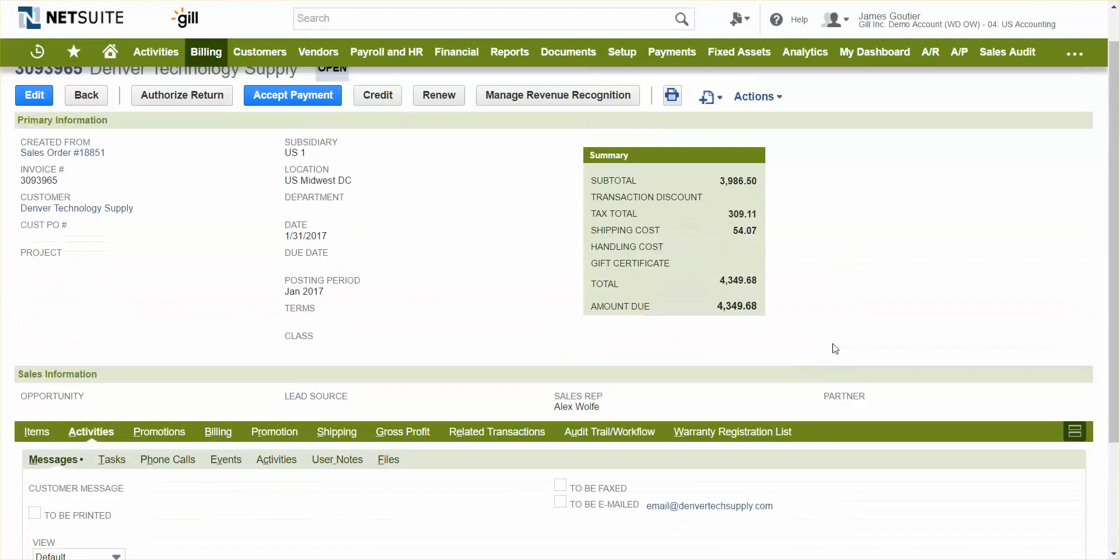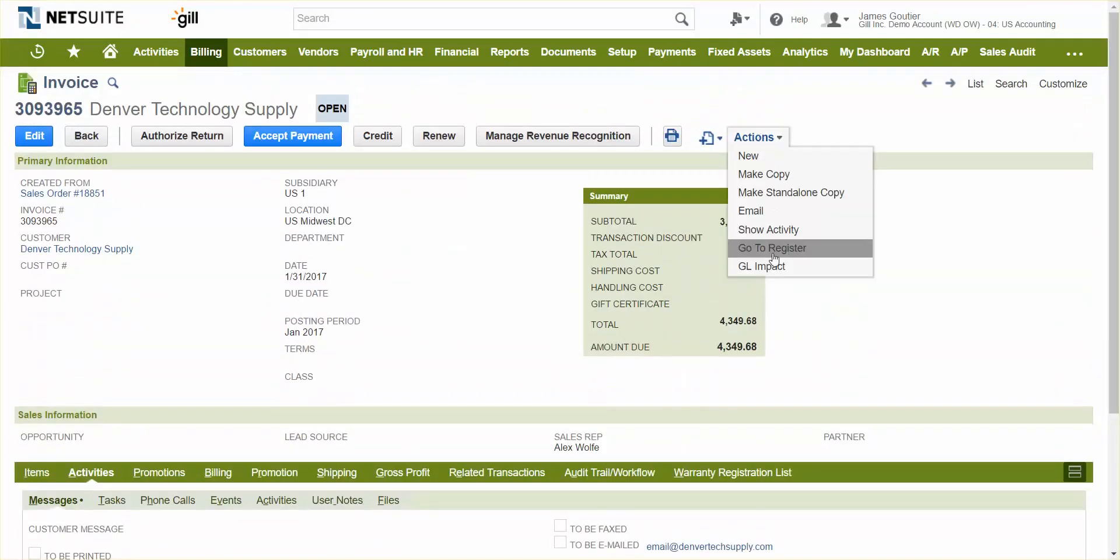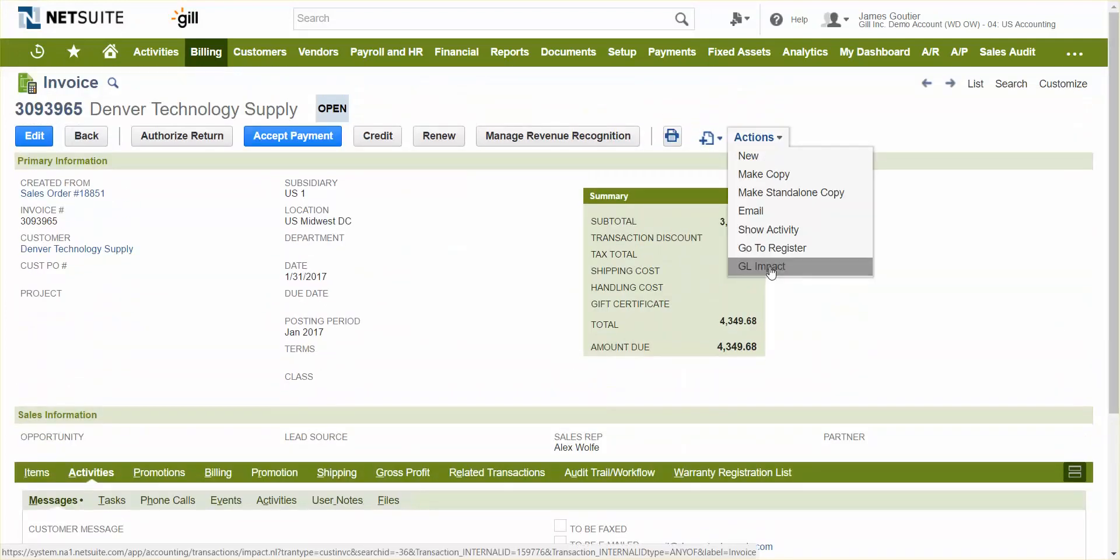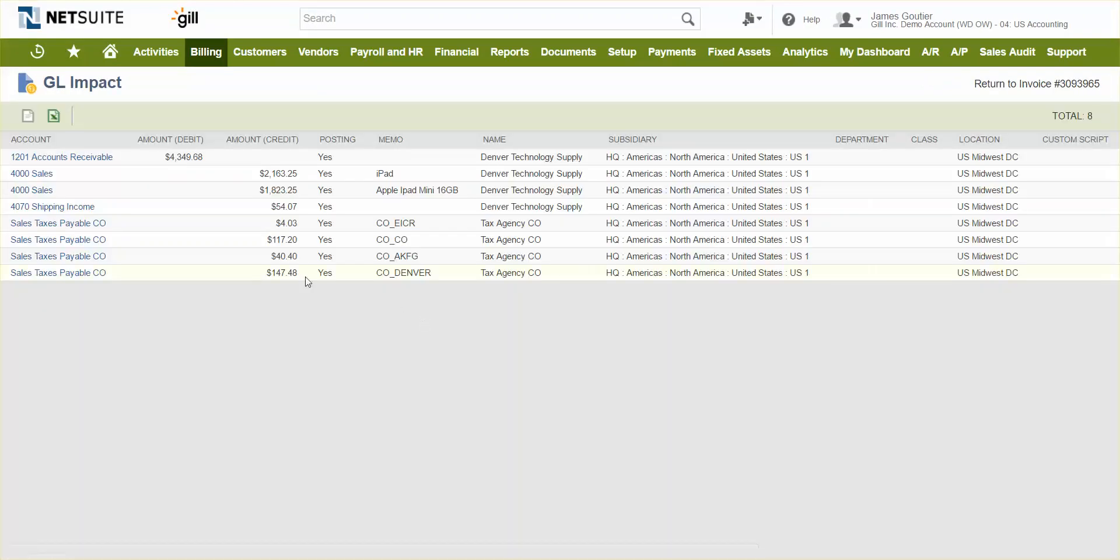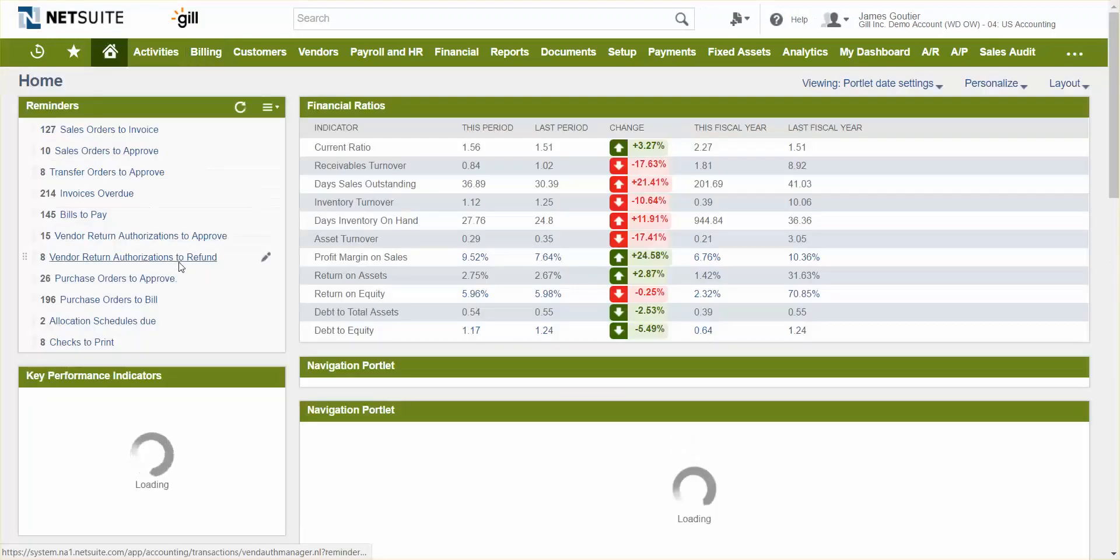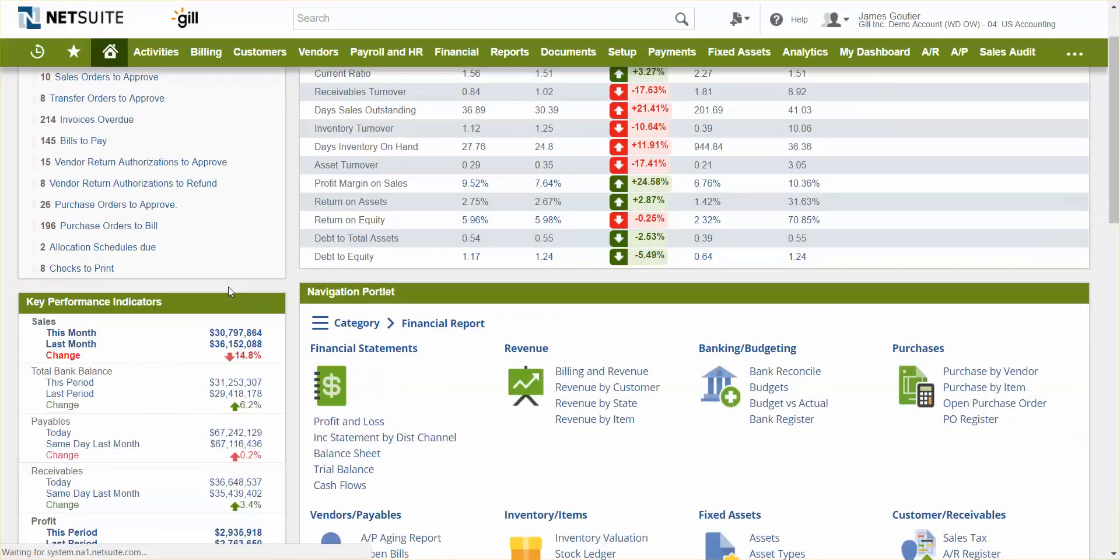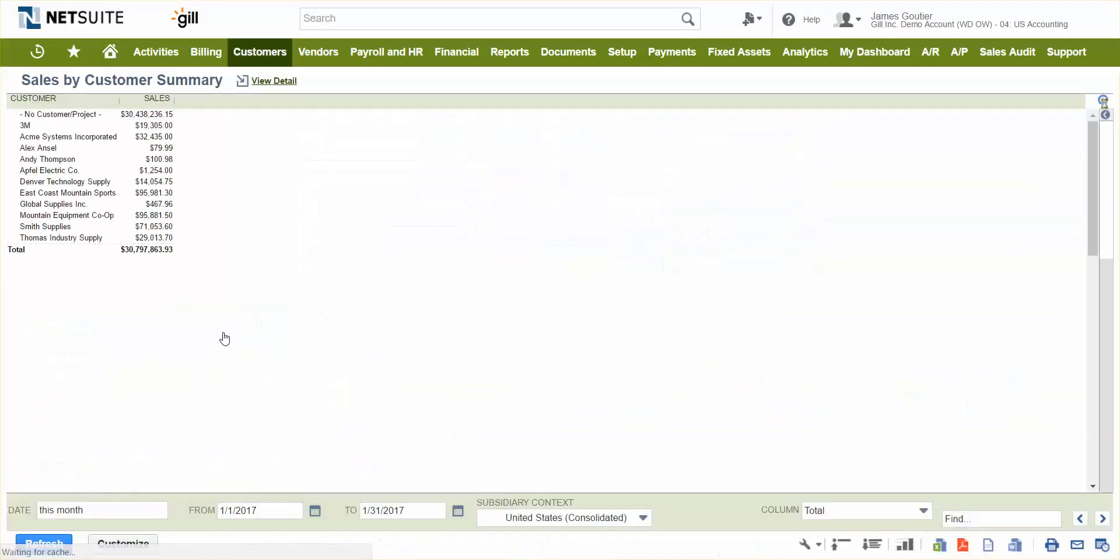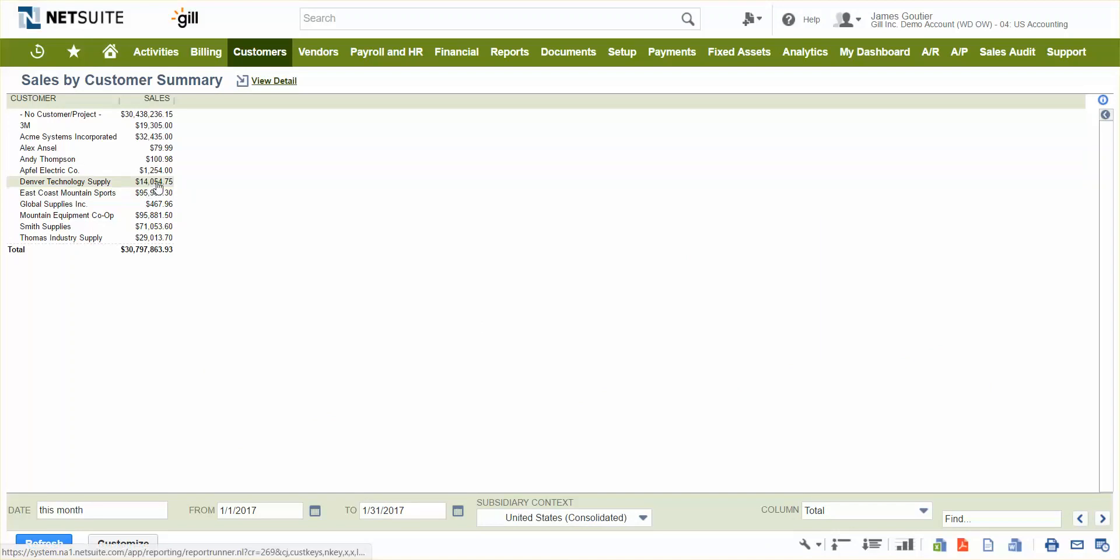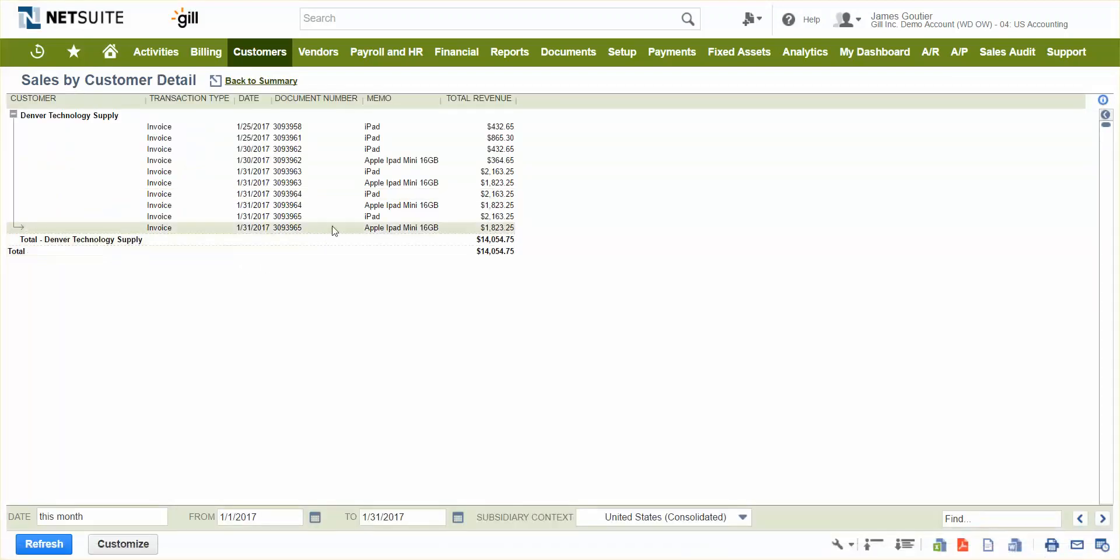Also, because NetSuite is a real-time accounting system, any transaction that is technically supposed to impact the general ledger will do so in real time. I've got my AR account has been hit, sales accounts, shipping income, and the sales tax accounts that we talked about before. So the impact of that is that at any given time, my indicators on my dashboards, my key performance indicators, my metrics, my graphs are all up to date. If I want to drill into my sales metric, I can do so, drill into Denver Technology Supply, and see that last order that we just put in for those iPads.